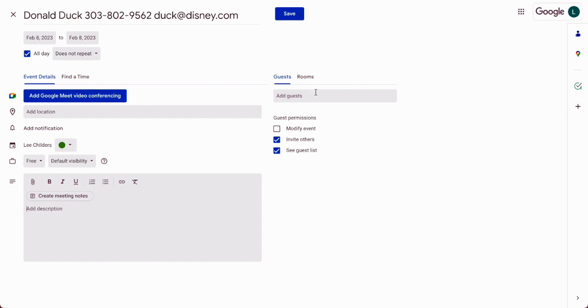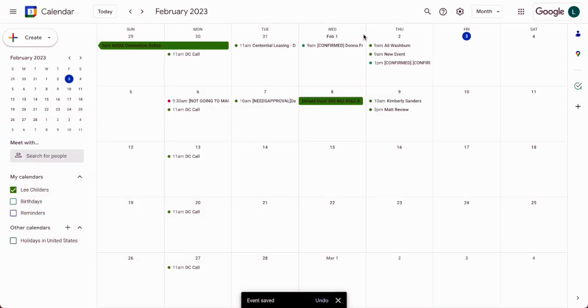There is some functionality to put it in the guest field here, and it'll pull over the email from your guest information instead of having to put the email up here. But for today, we're just going to put the phone number and email right up here, and we're going to save that.